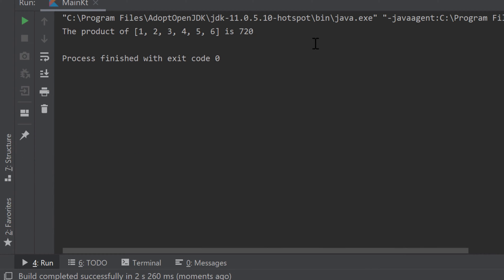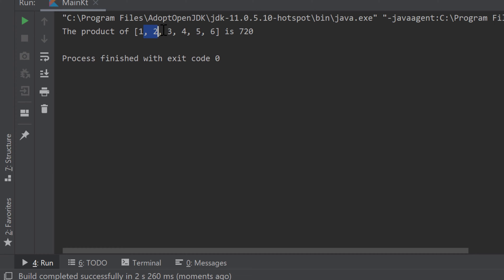Your homework for this video is to write an extension function for integer lists that returns the product of that list. So given a list like one through six, the result is the product: one times two times three times four times five times six, which equals 720.